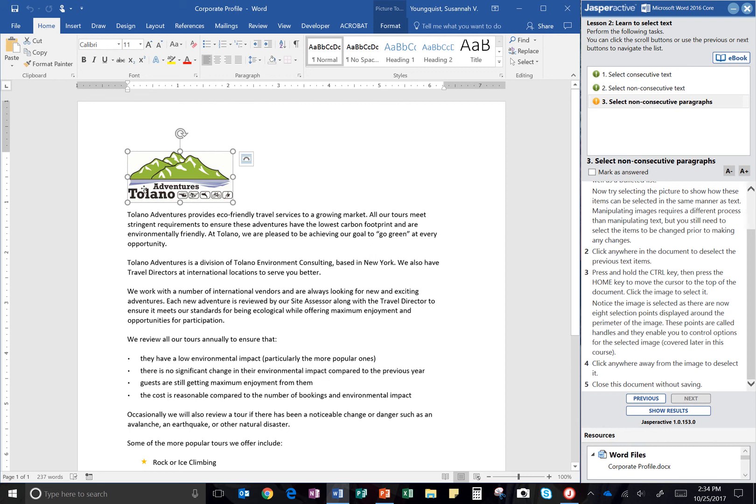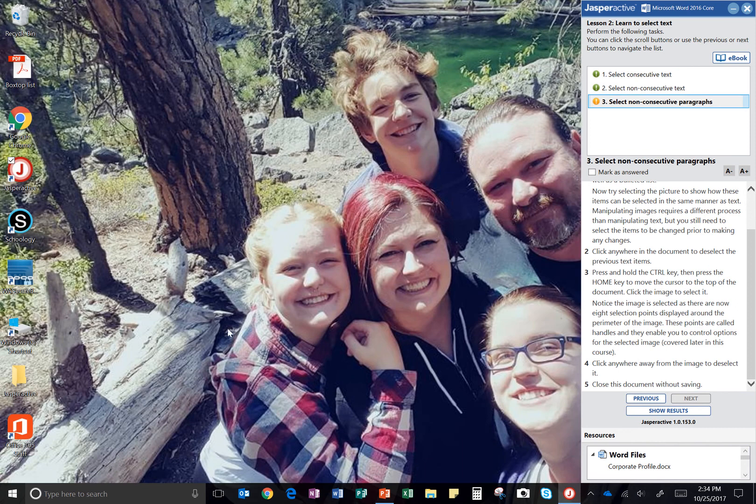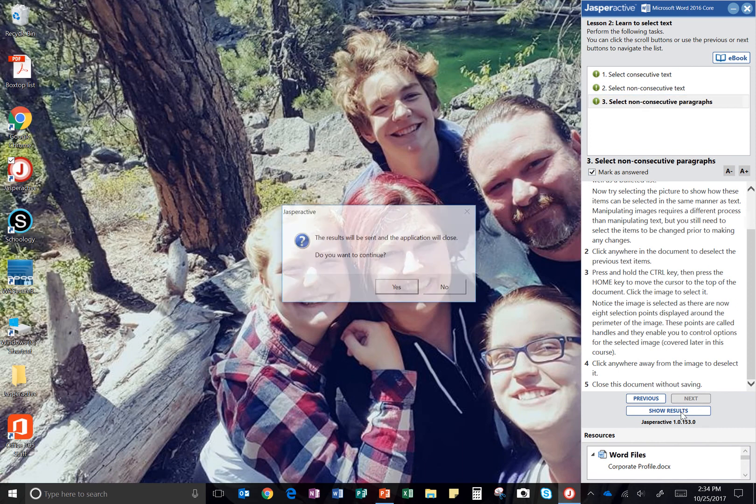These points are called handles and they enable you to control options for the selected image. Click anywhere away from the image to deselect it. So I'm just going to click in the blank space. And then close the document without saving. I'm going to click mark as answered and then show results.